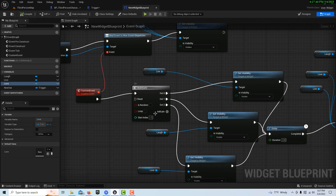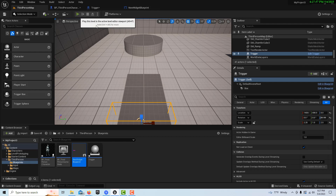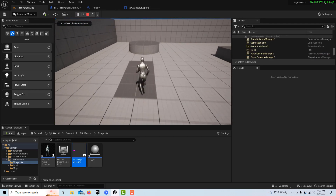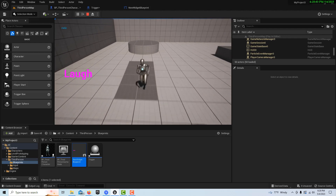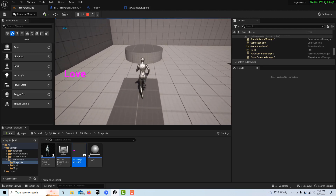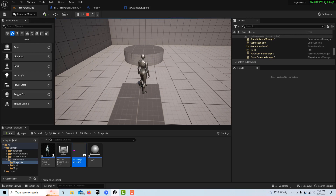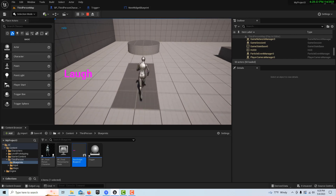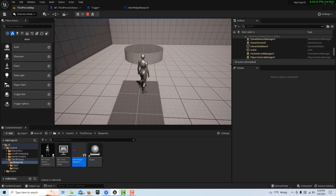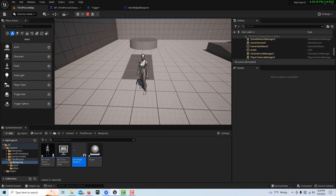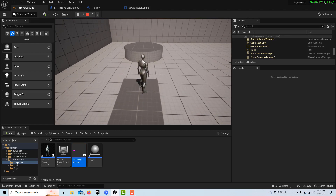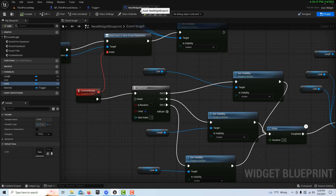Now if we want it to keep firing that sequence, we come back into the widget blueprint and put on loop. Loop has almost the same effect as reset. We set loop, compile and save, then hit play — and I cross live, laugh, love, but instead of that being it, I can just keep going: live, laugh, love again. So it just keeps firing over again — it's re-triggerable.